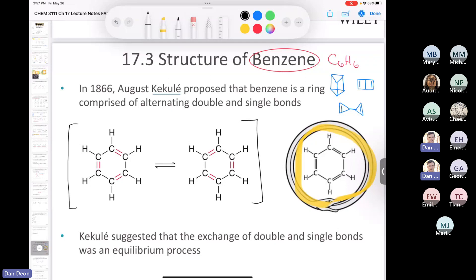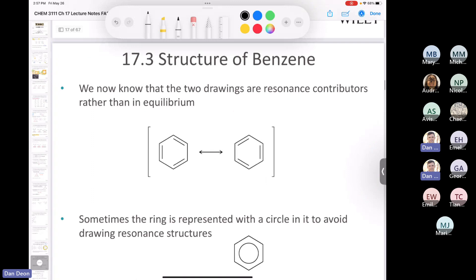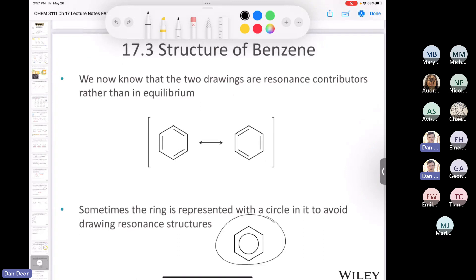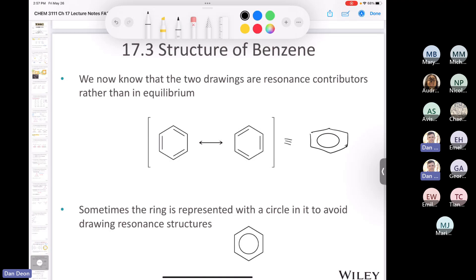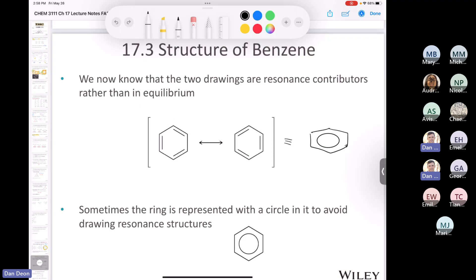Remember, the pi bonds aren't vibrating around the ring — they're delocalized over the entire molecule. That's why some people draw benzene as a six-membered ring with a circle inside to indicate delocalized electrons. I don't like that representation and you'll probably never see me draw it. When teaching mechanisms, it's not very useful — I prefer to stick with one of the two Kekulé resonance structures, and you'll see why when we get into mechanisms.